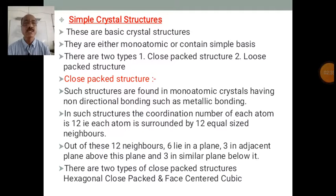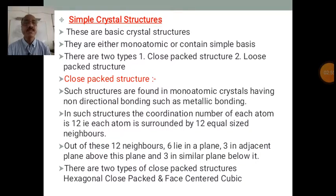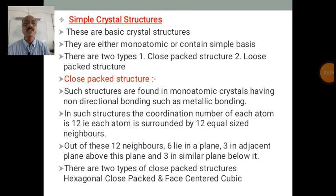In such closed-packed structures, the coordination number of each atom is 12. The coordination number is defined as the number of atoms surrounding each atom. In a closed-packed structure, each atom is surrounded by 12 equal-sized neighbors. The coordination number must be 12 to form a closed-packed structure.